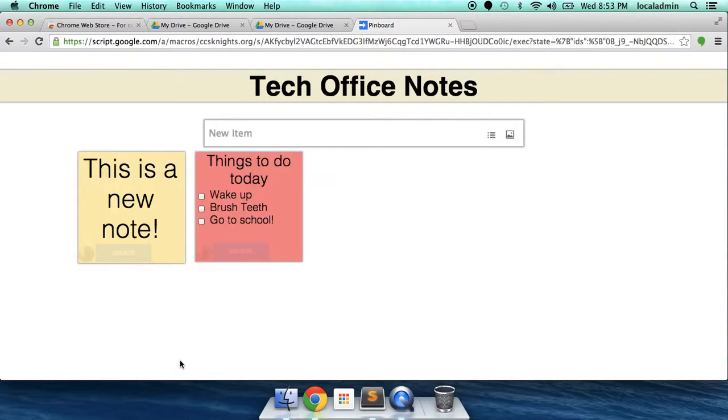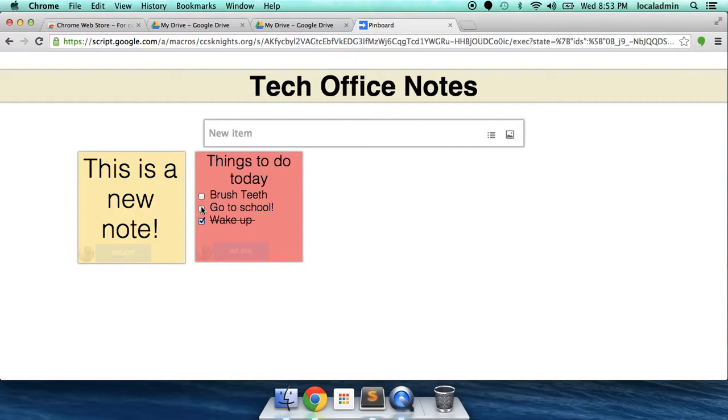Now with your list, as you go through the day, you can check off things. I've woken up. I've gone to school. Oh man, I think I forgot to brush my teeth. We'll try again tomorrow.